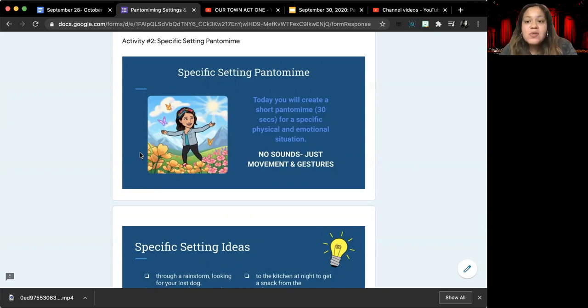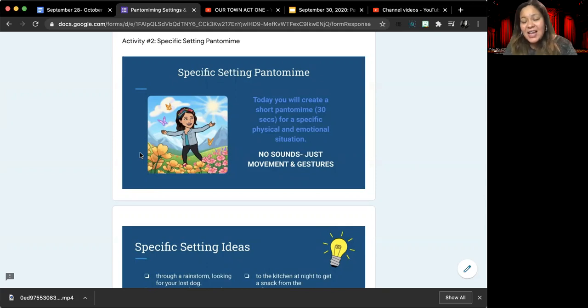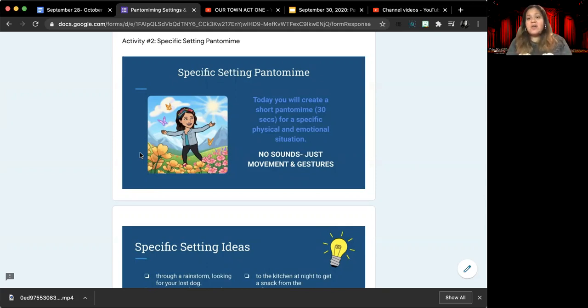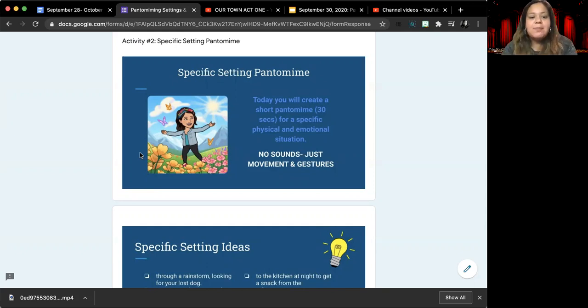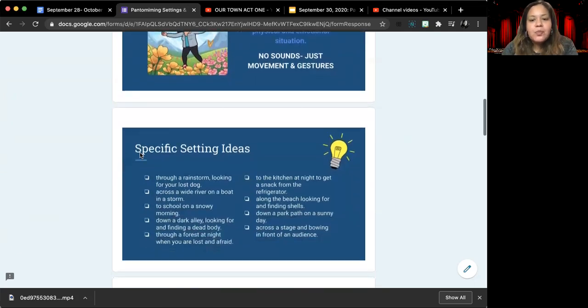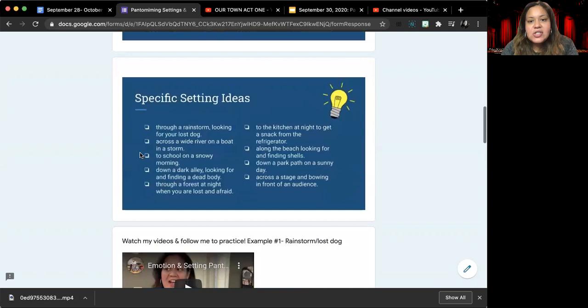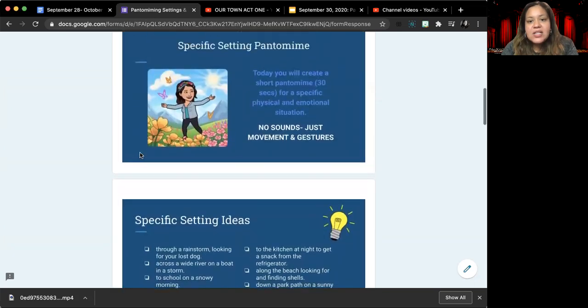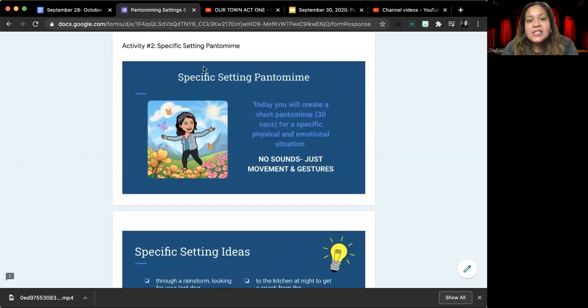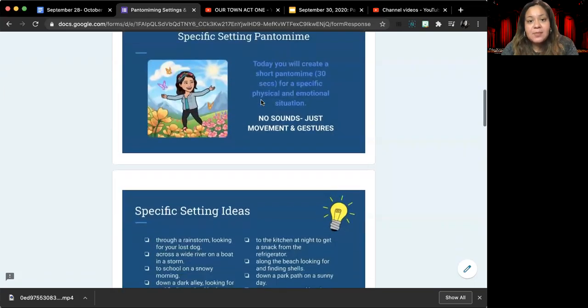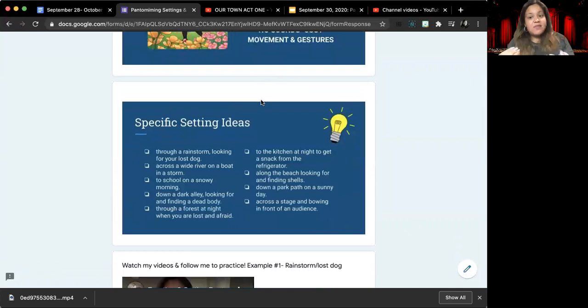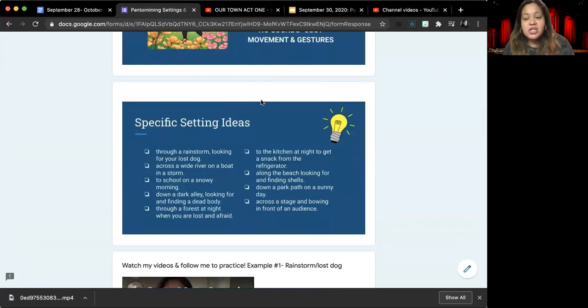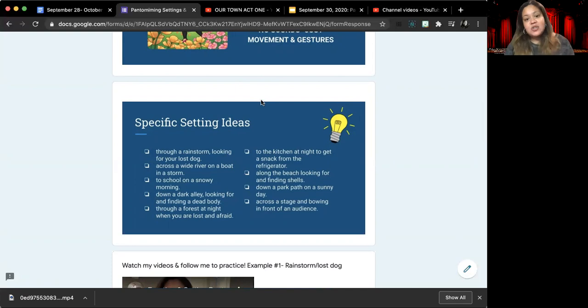And now what we're doing is we're putting the two together and making sure that we are showing both our location, as well as an emotion or feeling in our pantomime. And so what we're doing is we are creating specific setting pantomimes. The setting is the where and the specific part is whatever emotion you are trying to show in that situation.